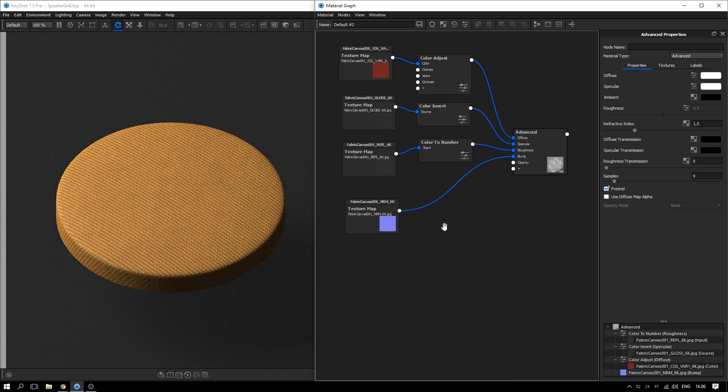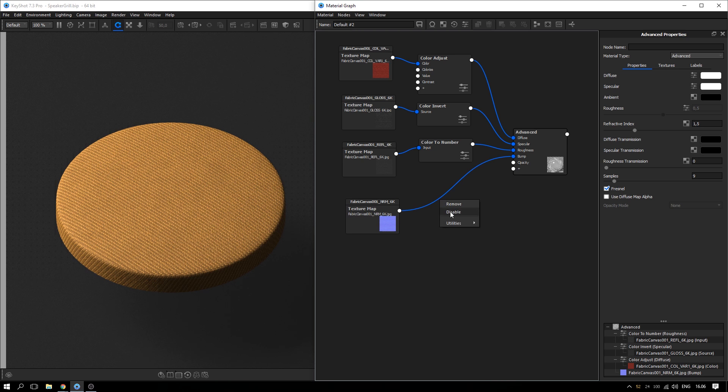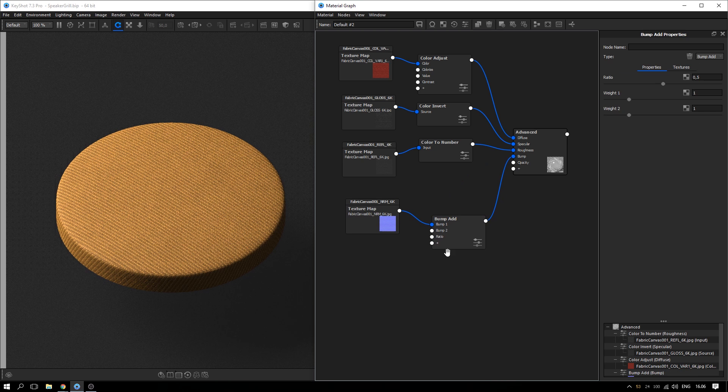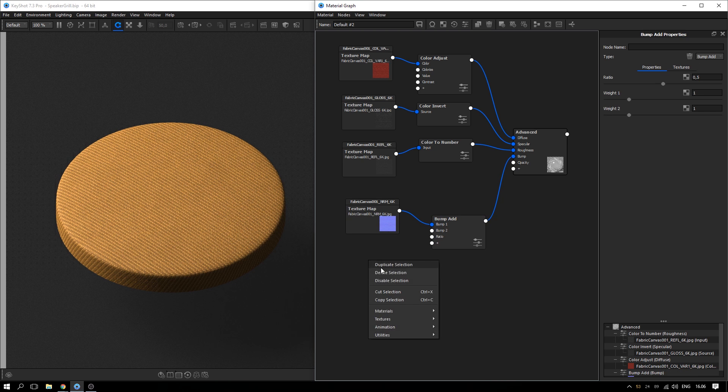To create the appearance of the grill beneath the mesh, right click the bump map connection and add in a bump add node. Right click and add a mesh texture.